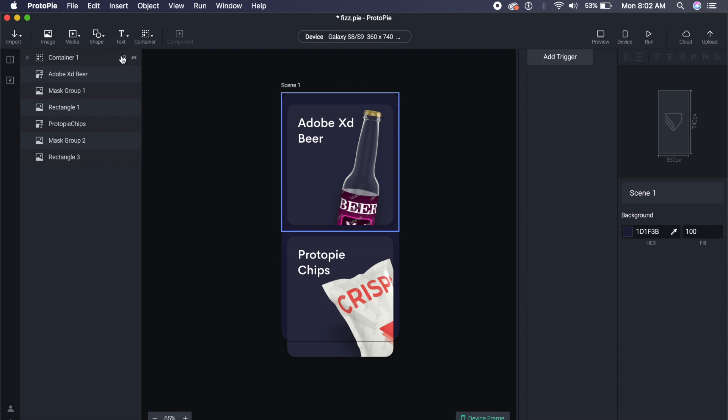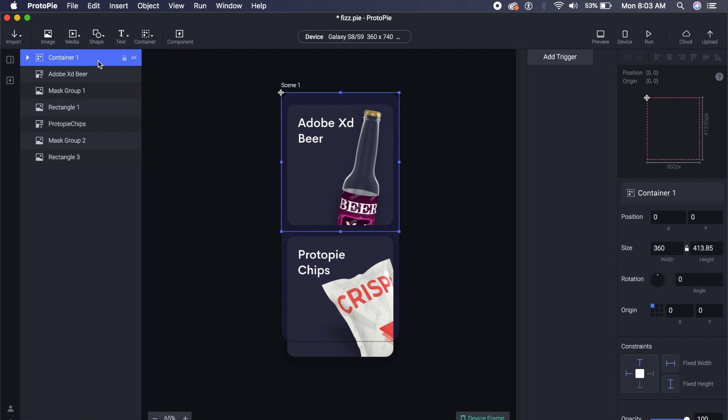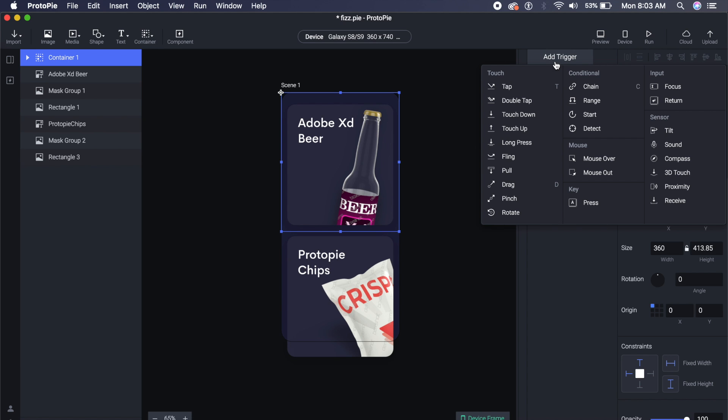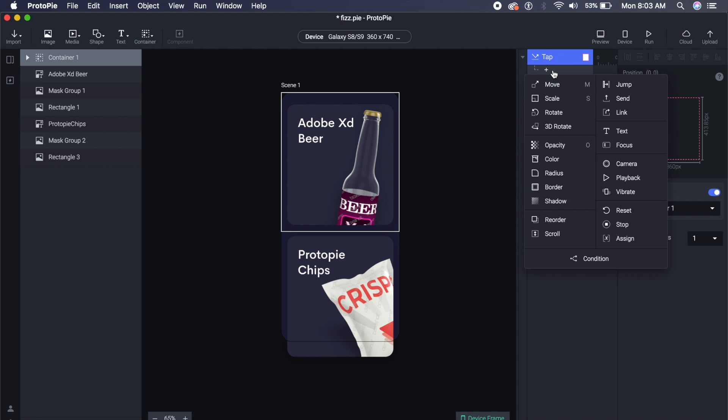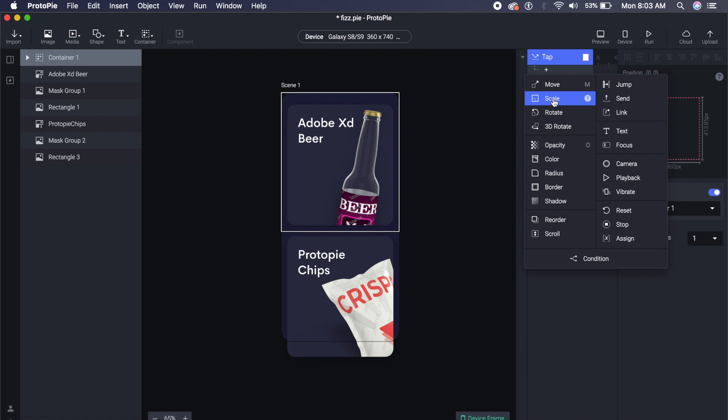If you go to the right here, I have this thing called Add Trigger. If I click on Add Trigger, I have a plethora of options here. In this case, we will just click on Tap. Under Tap, I have this plus icon. If I click on this plus icon, I will get this Move and Scale options. In this case, I will of course scale some things and then move some things as well.